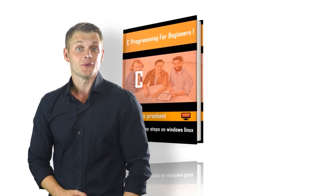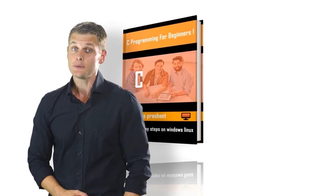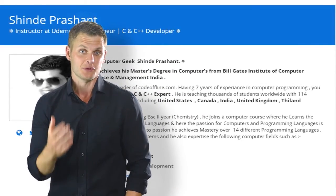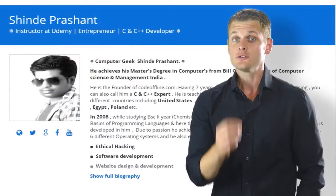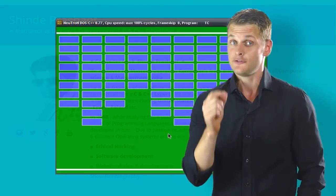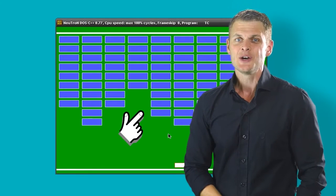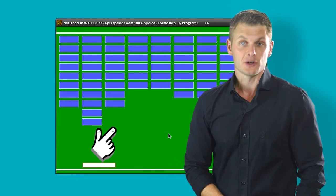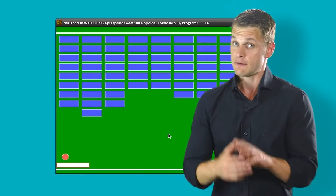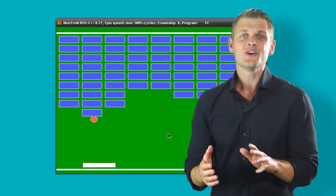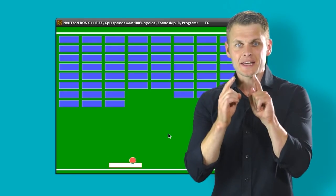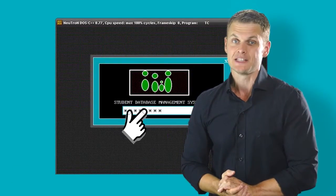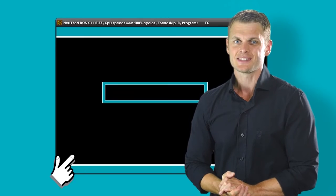And after completion of these mini projects, we move on to learn more advanced projects. In the first project, we're going to develop a computer game, Blue Brick Hunter. And after that, you're going to develop an advanced project on student database management systems.